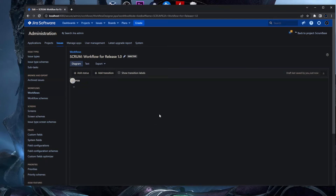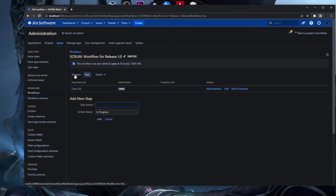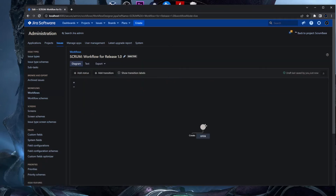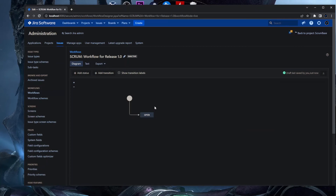It goes into the workflow creation section. We have a text section with step ID and link status, but we need to go into the diagram section. In this section we have a nice draw layout where you can add statuses, add transitions, and manage this workflow to have a nice layout that can be seen by users.